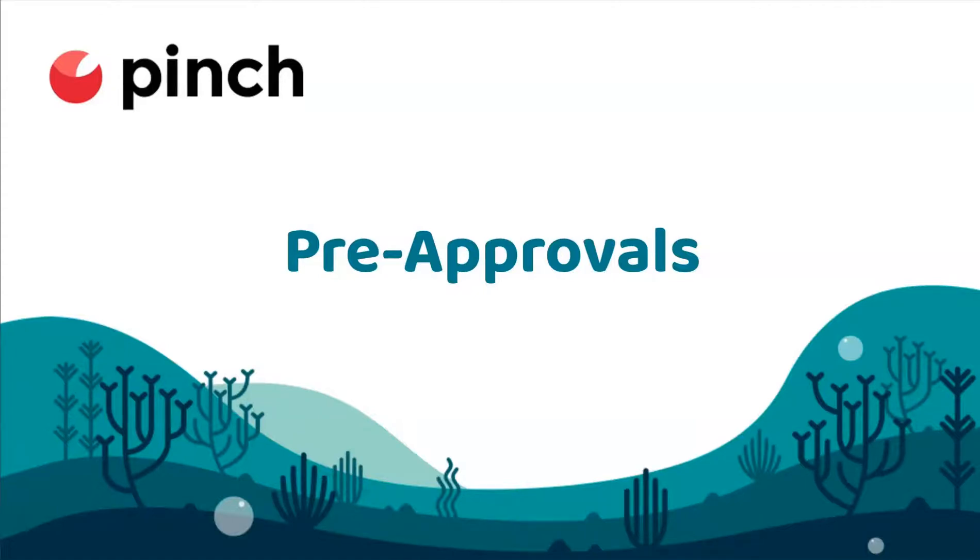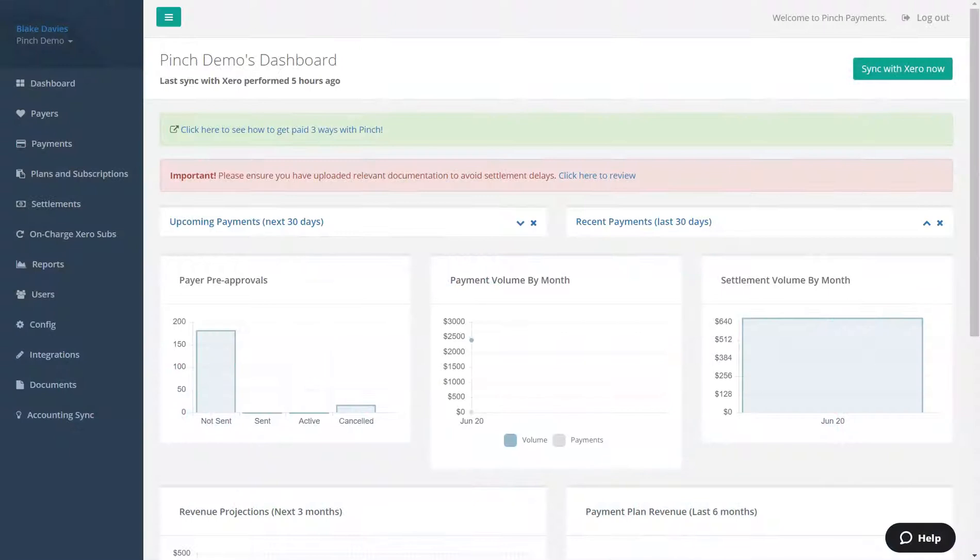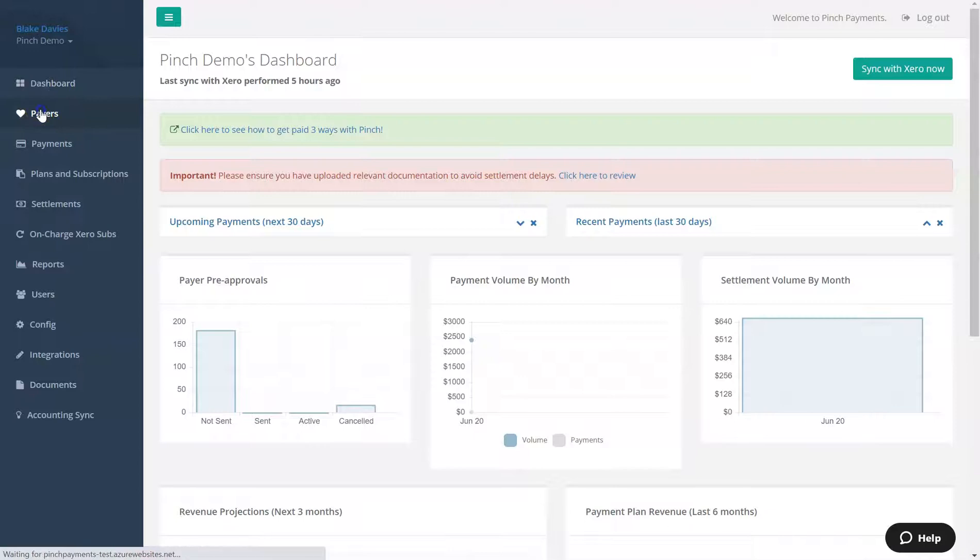Pre-approval is a payer's authority to have their account automatically debited by you for future invoices or payments. Obtaining the authority to automatically debit your payers for future invoices is as simple as navigating to the payers page inside the Pinch platform.